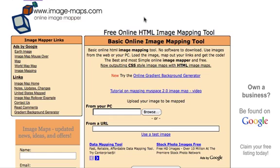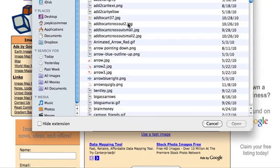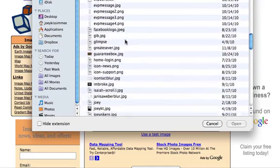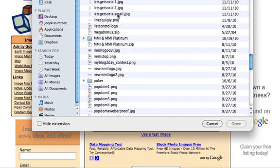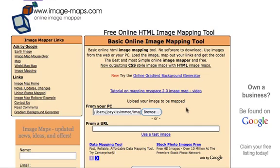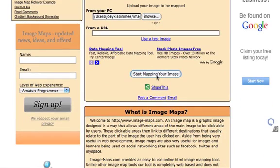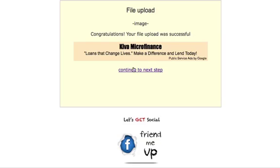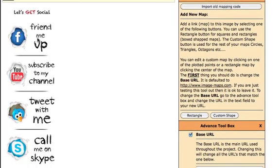Let's go to the website imagemaps.com. It's really easy — you can upload your image straight from your PC or get the URL of that image and paste it in. I happen to have it right here already, so I'll look for it quickly. Right here — 'Let's Get Social.' We'll click on it and then start mapping your image.